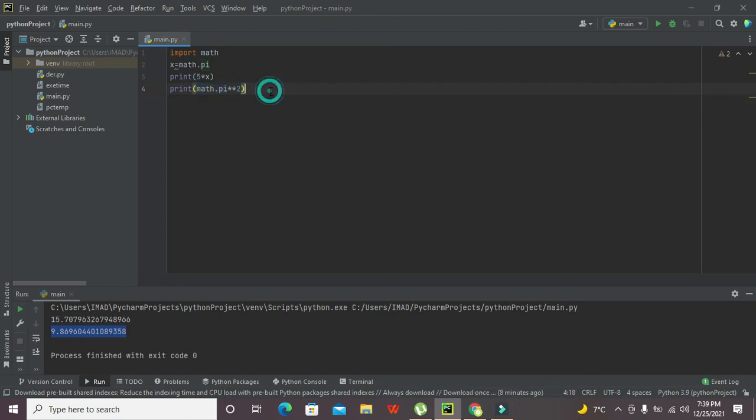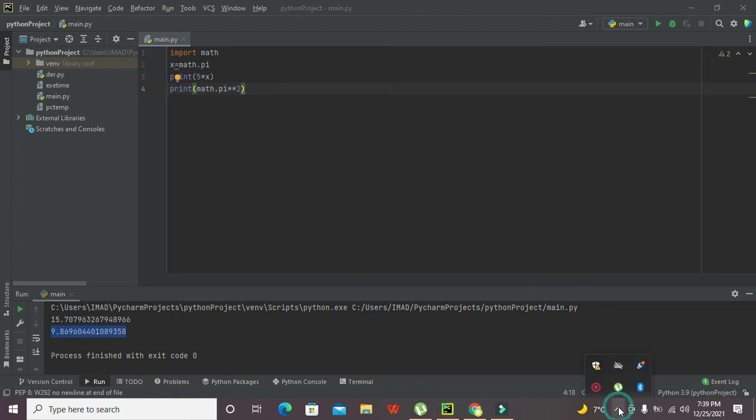So in this way you can use the pi within Python. Hopefully you got the concept. Thanks for visiting our channel and don't forget to subscribe.